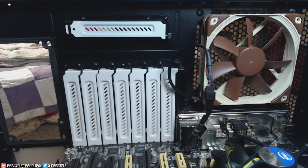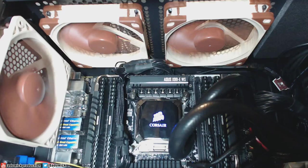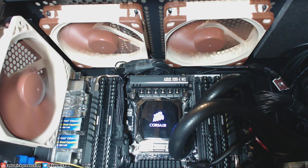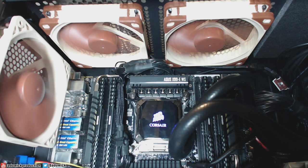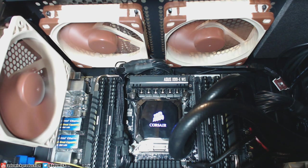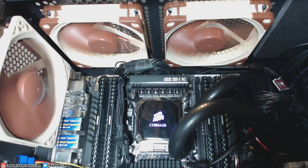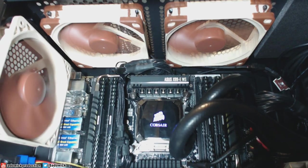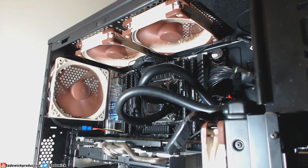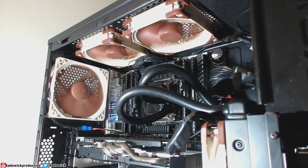I went ahead and installed the S12s in my workstation to keep my VRM cool and to generally keep the air flowing. I have them set at the low RPM, and they do a great job. And they're pretty quiet. You can barely hear them.